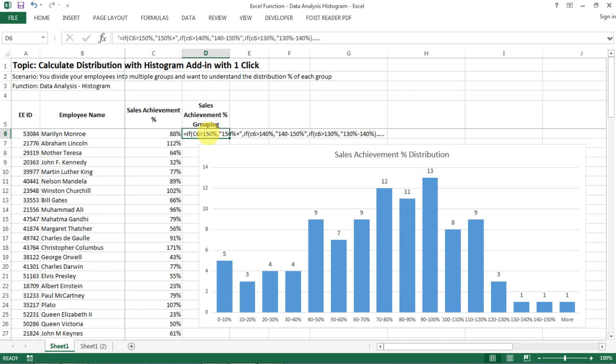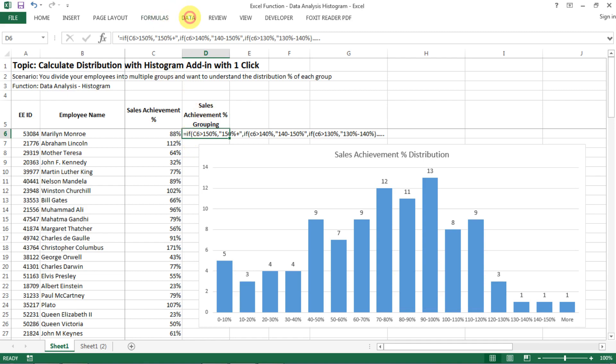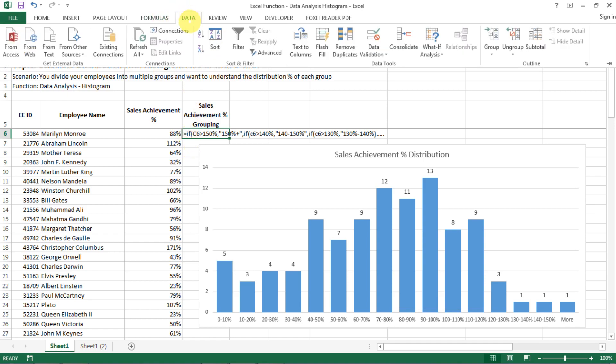So I'm going to show you an alternative method that teaches you how to do this chart with just one click. To do that, you need to use an add-in called Data Analysis. So now when you go to the Data tab, you see on the right you don't have anything. I'm going to show you how you can launch the Data Analysis tab.